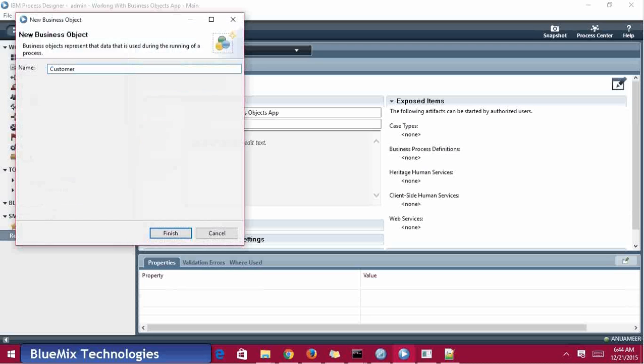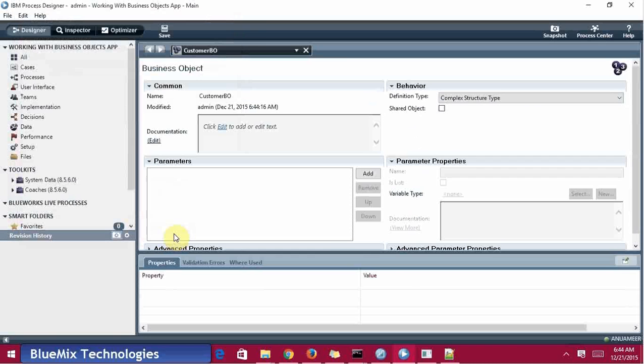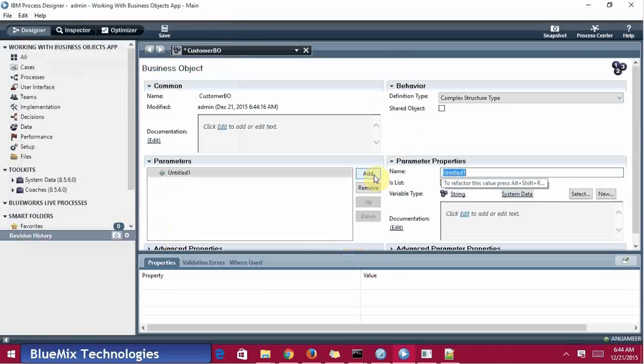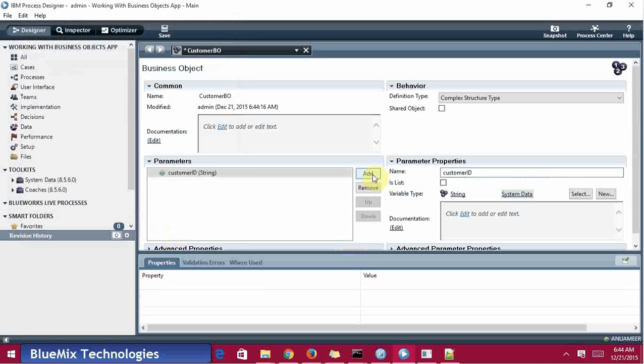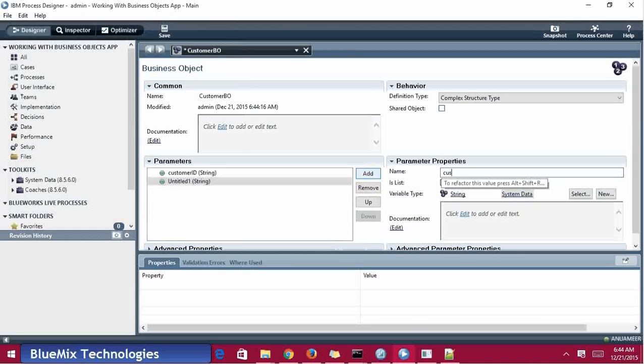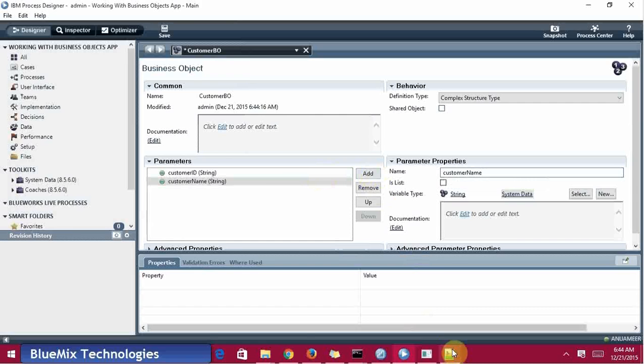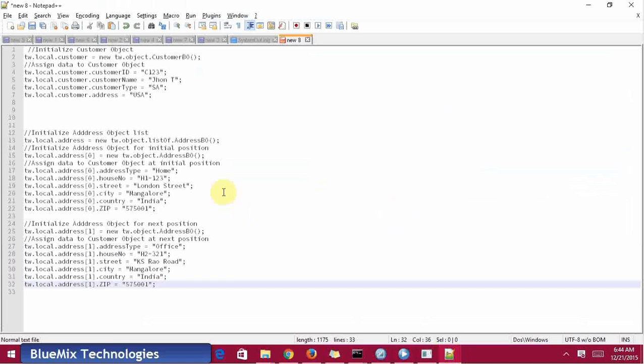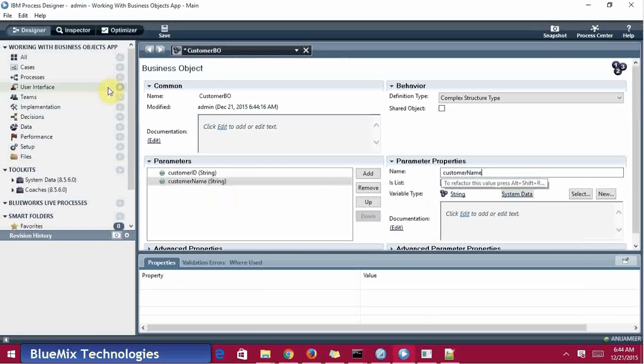Entering the parameters: customer ID, customer name, customer type, and address. All are string type, so I have created this.